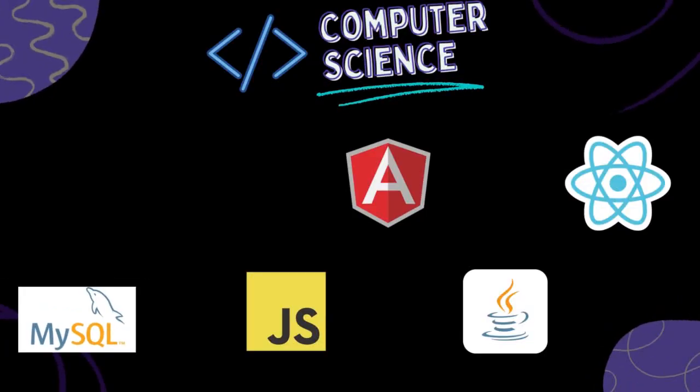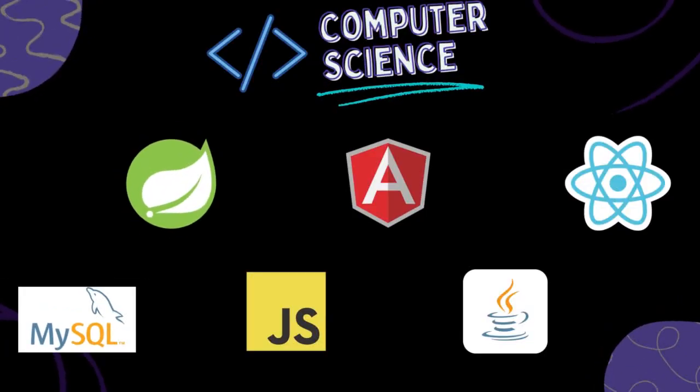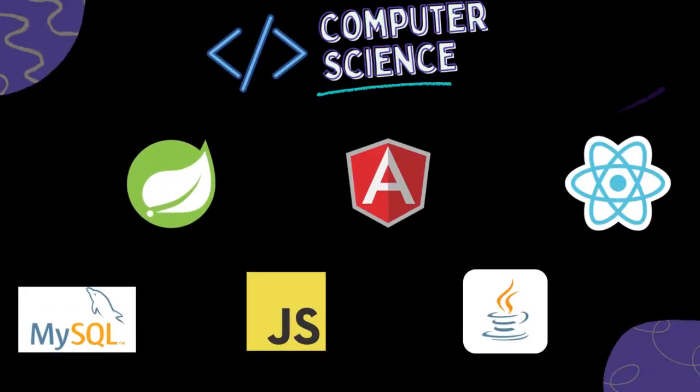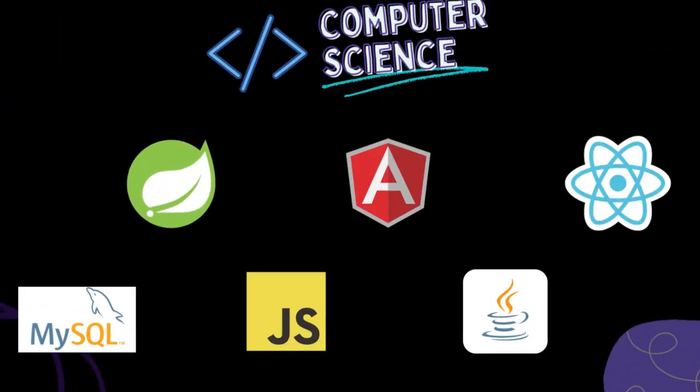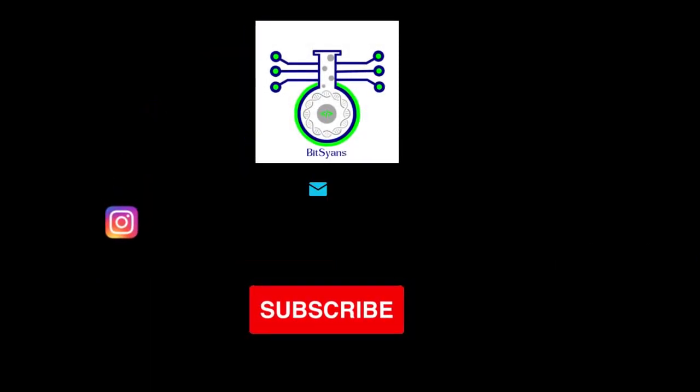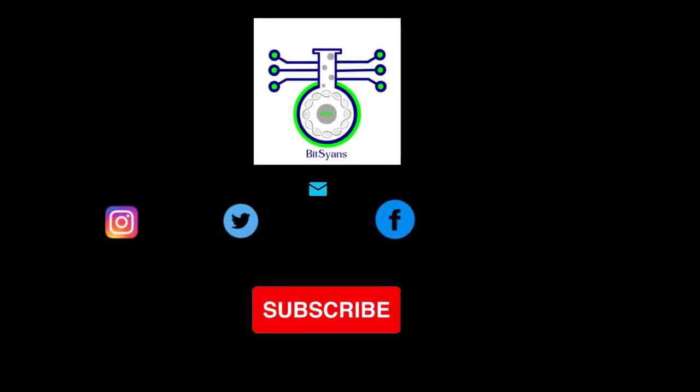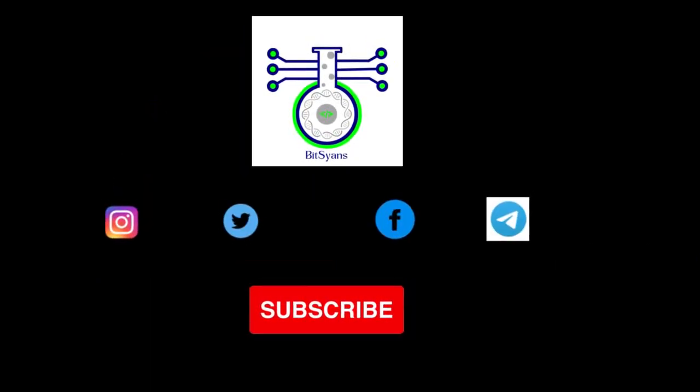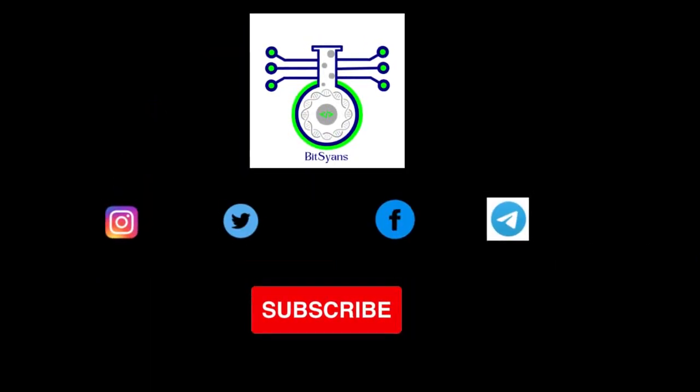That's all for this video. I hope you learned a little bit about JavaScript. If you have any questions, please leave a comment below and don't forget to subscribe to our channel. Thanks for watching. I'll see you next time. Thank you.